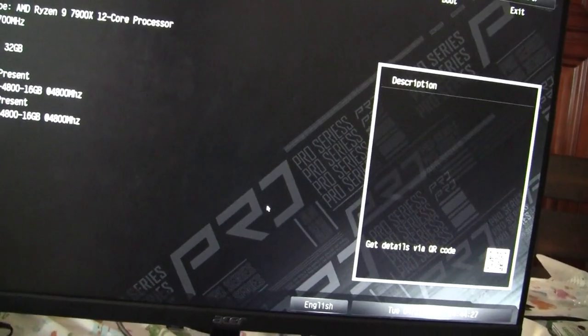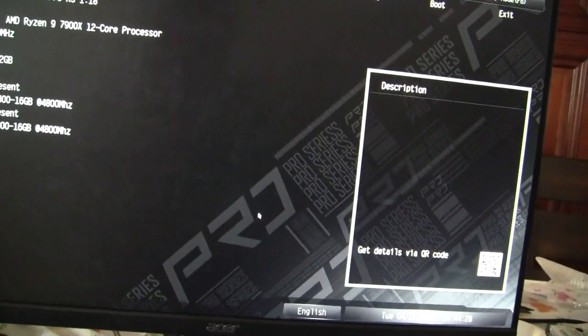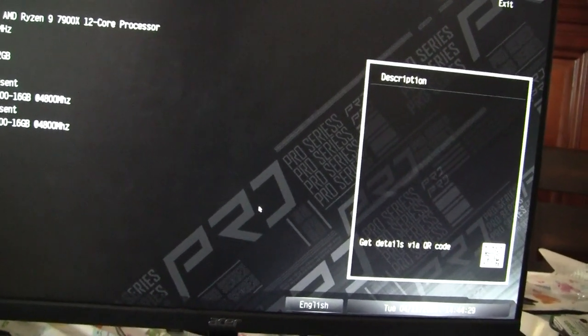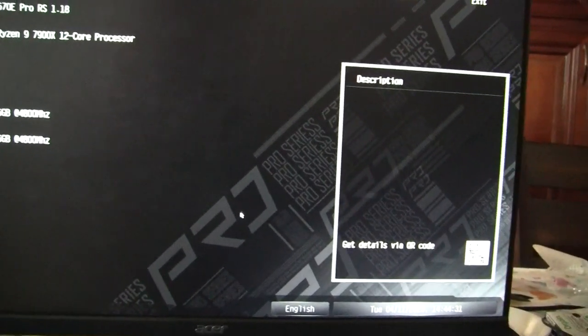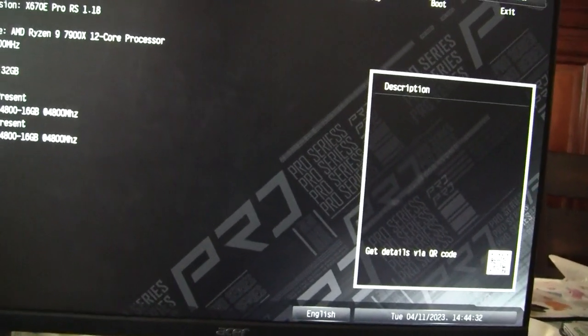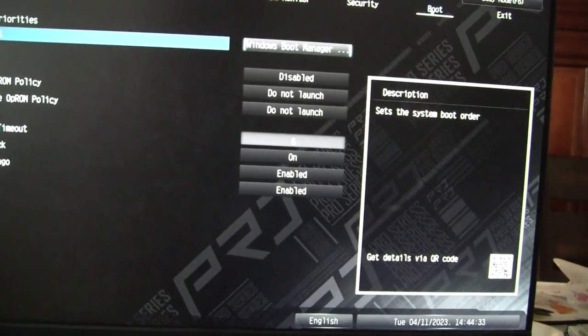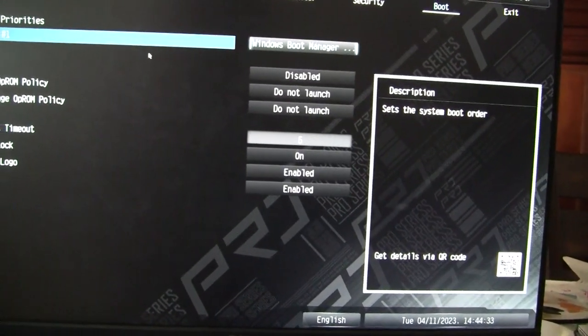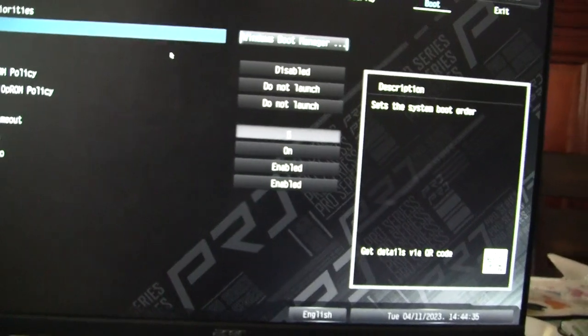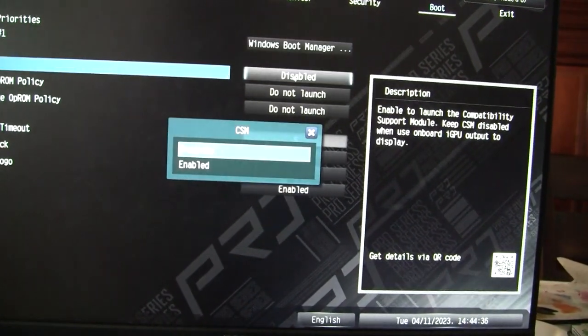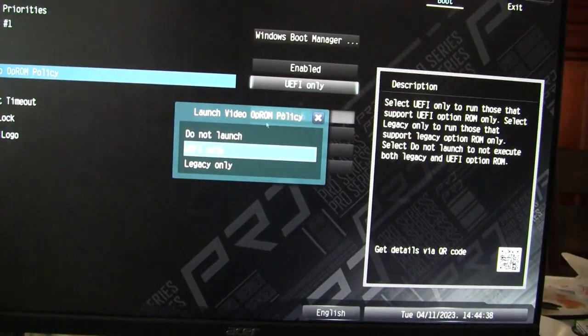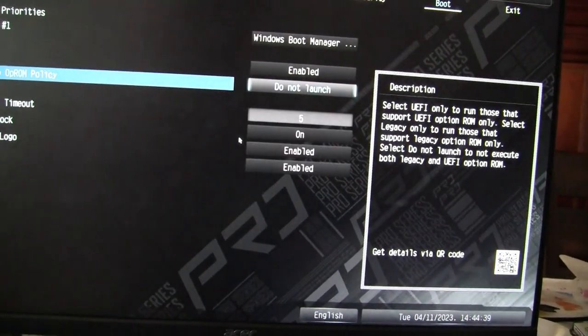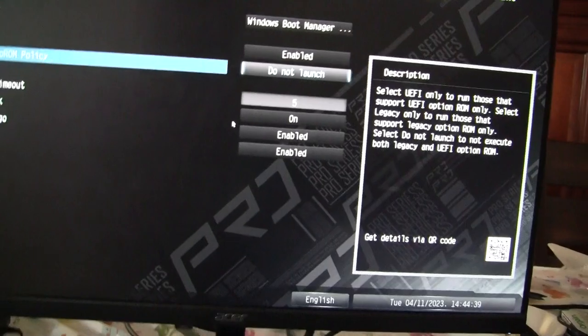about the ASRock X670E Pro RS Wi-Fi motherboard. This motherboard has a really stupid UEFI option which if you go under CSM and press enable, and if you click do not launch